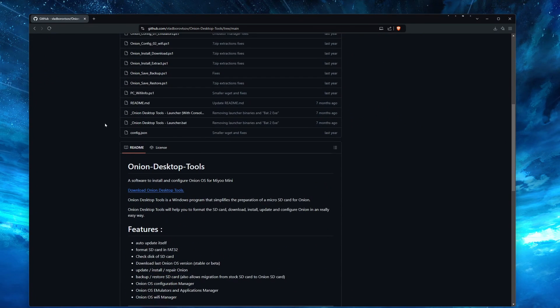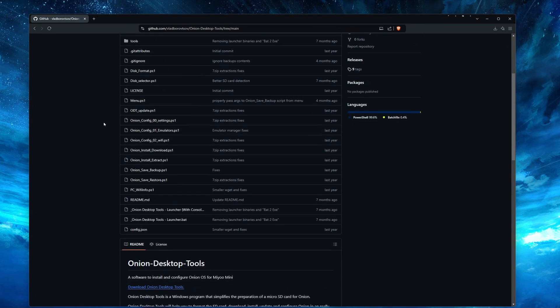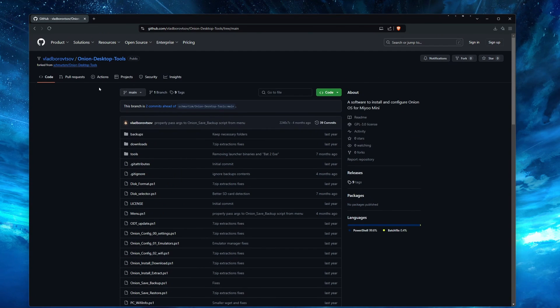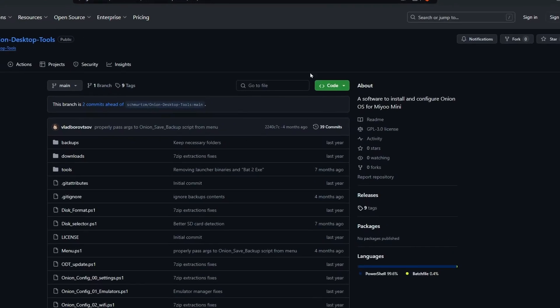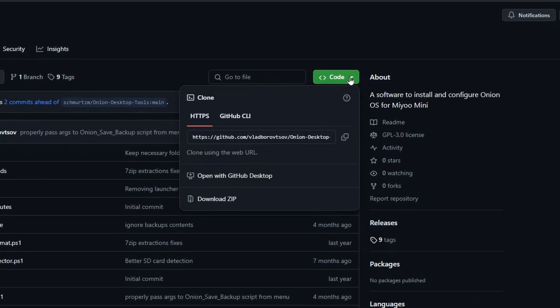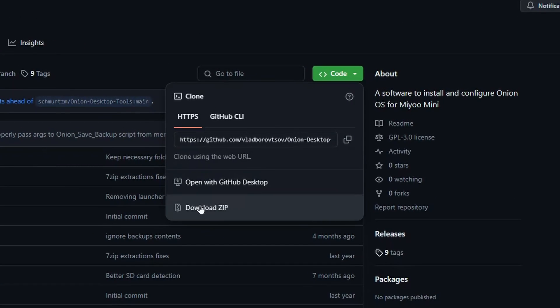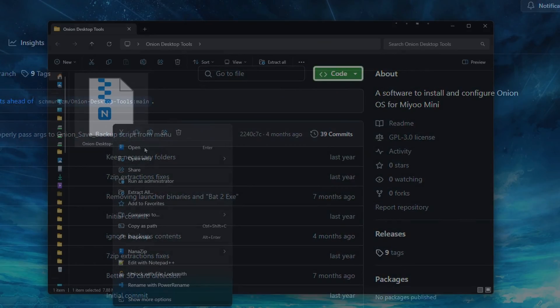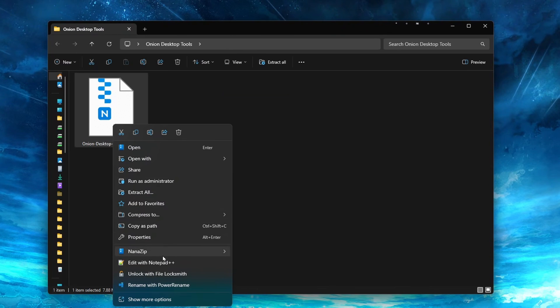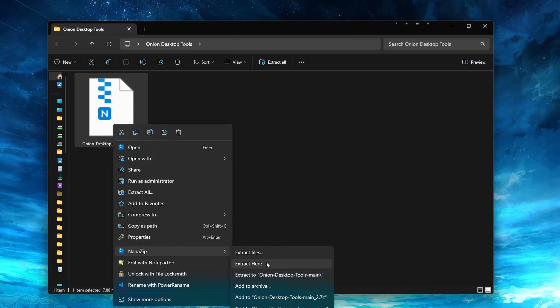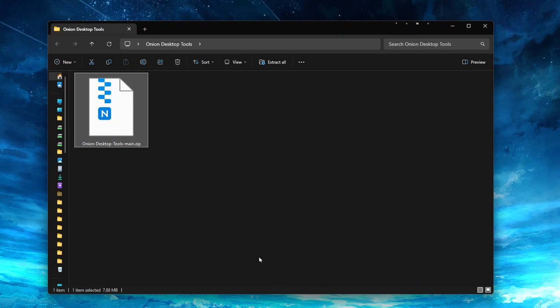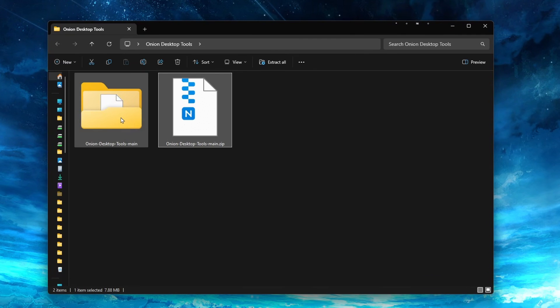So to download the tool, click the link in the description for Onion OS Desktop Tool. Then click the green code button in the middle right of the screen, and select Download Zip. Unzip the file we just downloaded, and then open the folder Onion Desktop Tools.